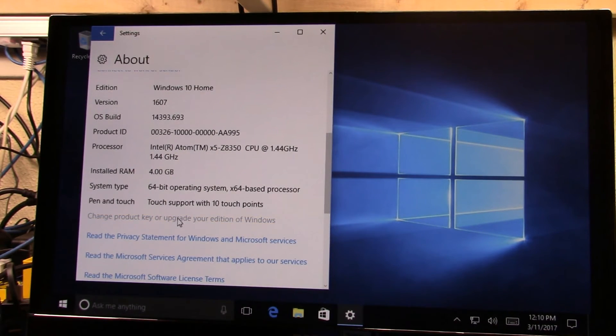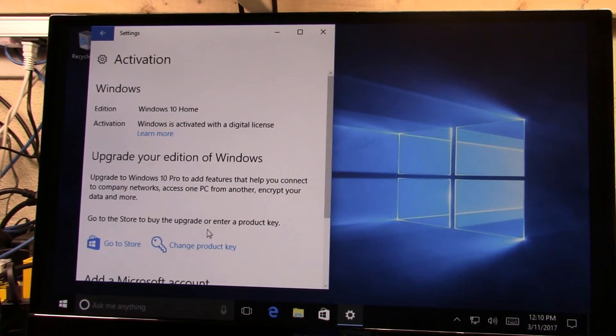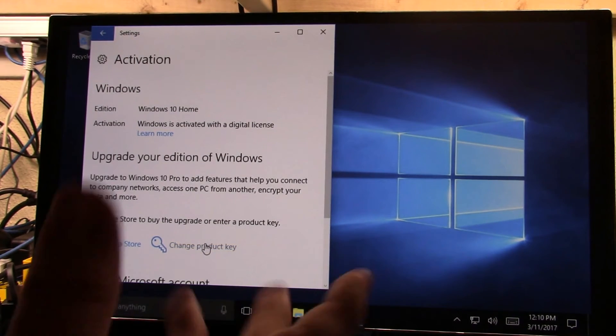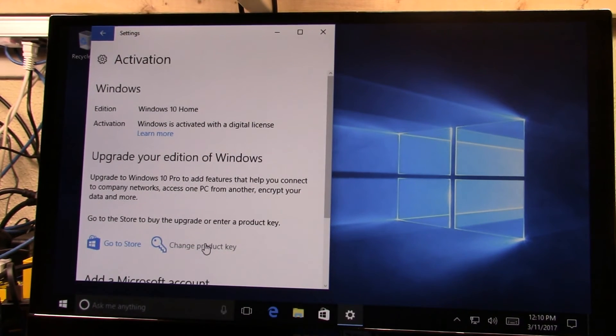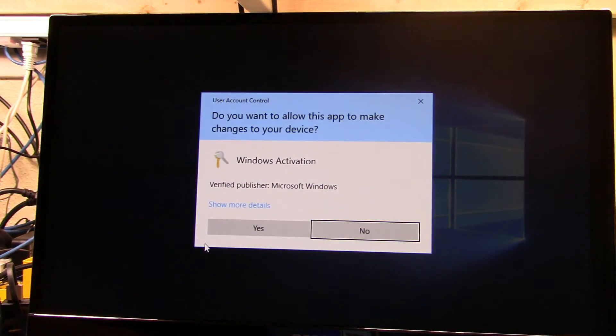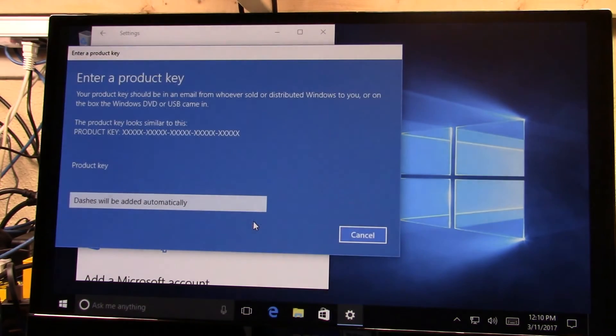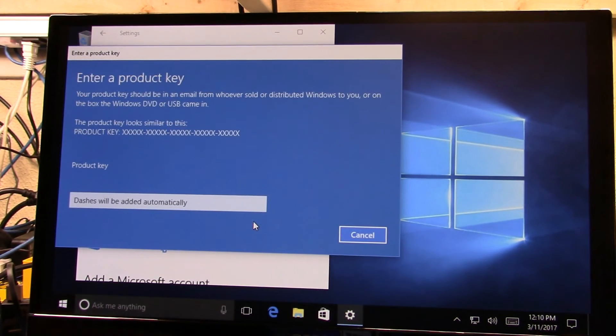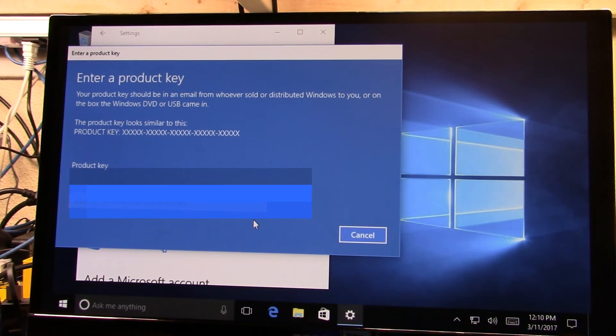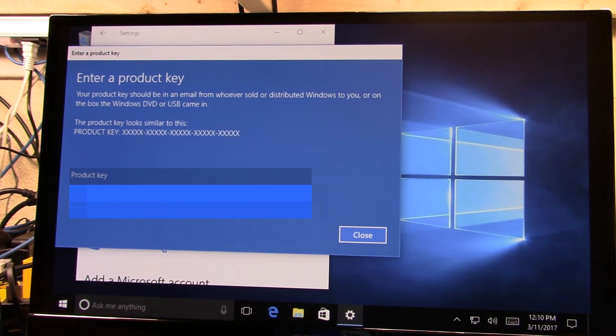So we're going to select that, and then we're going to change the product key, because I have a Windows 10 Pro product key. So I'm just going to click on there, select yes, and then the dialog box will come up, and we'll drop in our key.